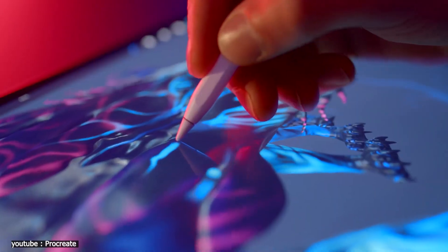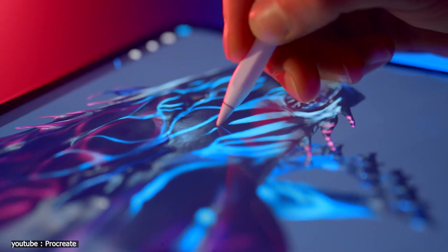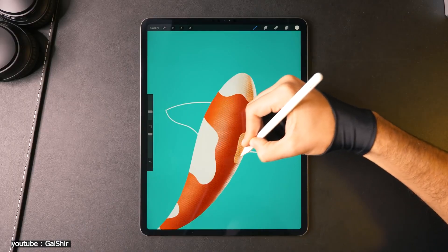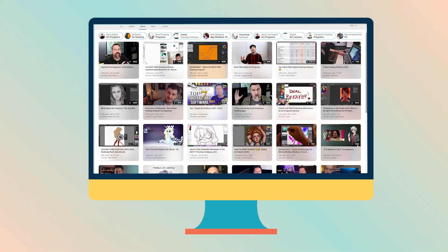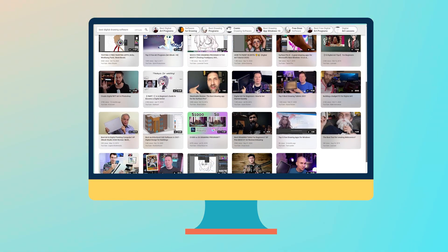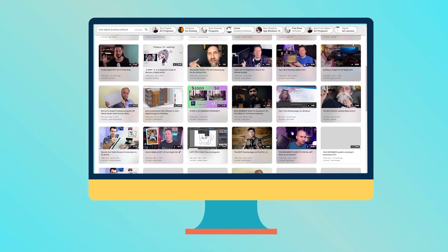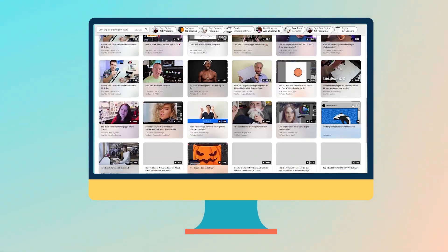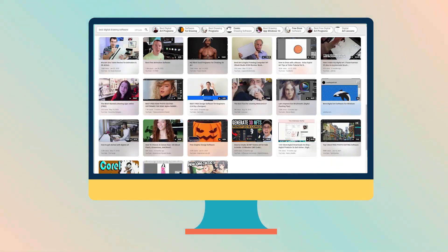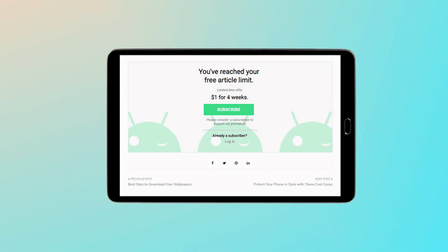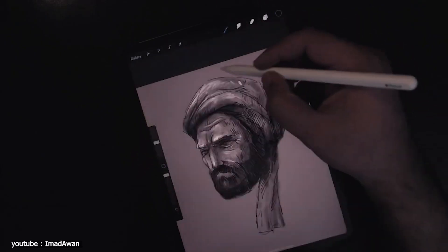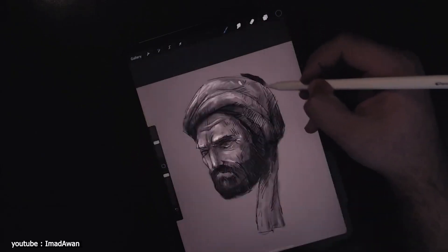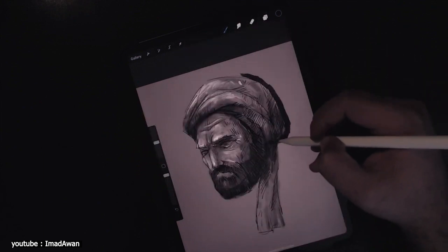As an animator, you can be overwhelmed by the endless options of software we have available today. You will most certainly find a sea of videos nudging you towards one software or the other. That can be very daunting, especially if these software are behind a paywall, and even more daunting if you are a beginner and want to start as soon as possible.